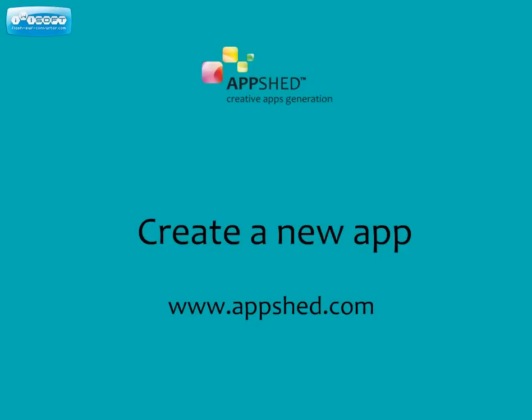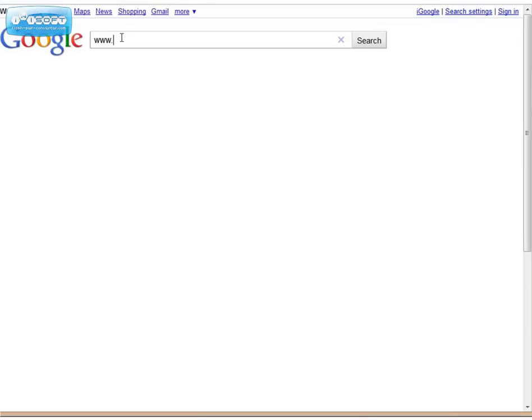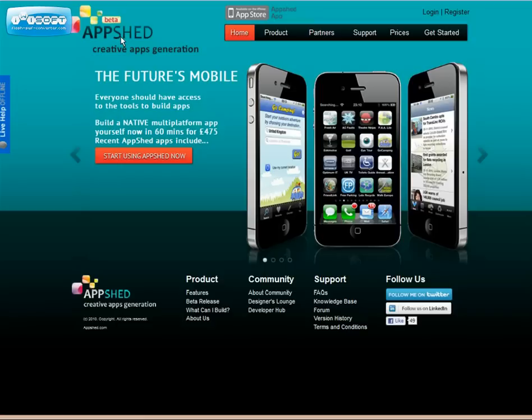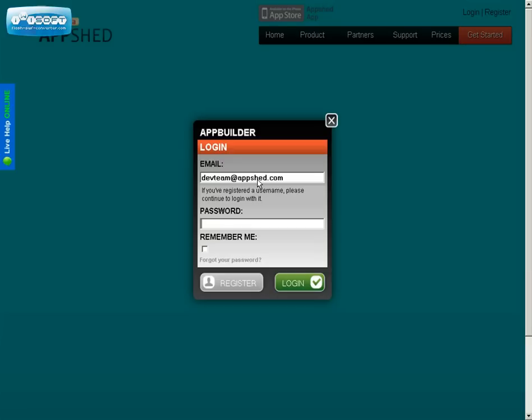This video will show you how to create a new app using appshed.com. First of all log on to the appshed.com website. You log in with your username and password. It's free to register so go ahead and do that at appshed.com if you haven't already.